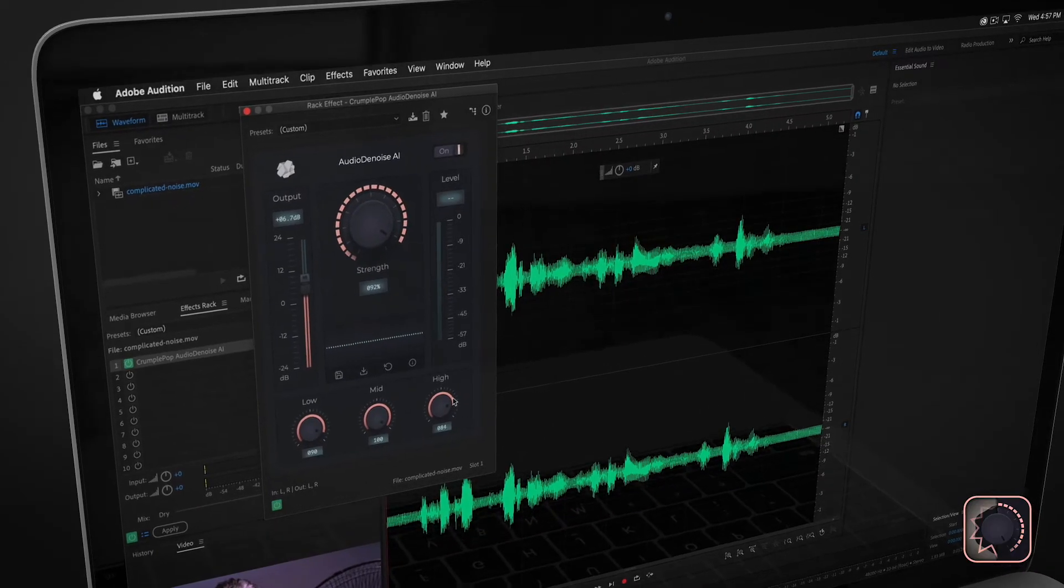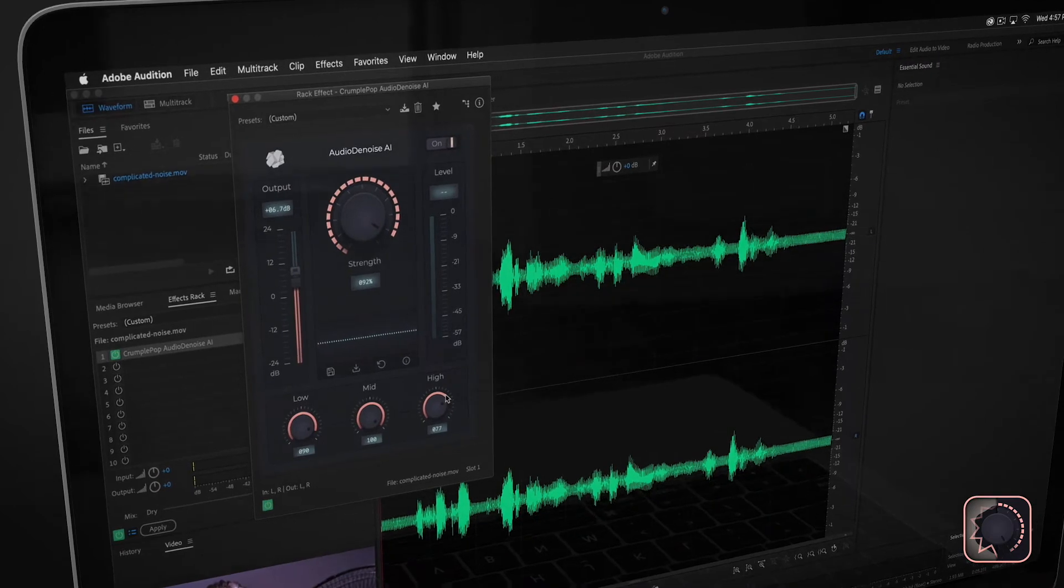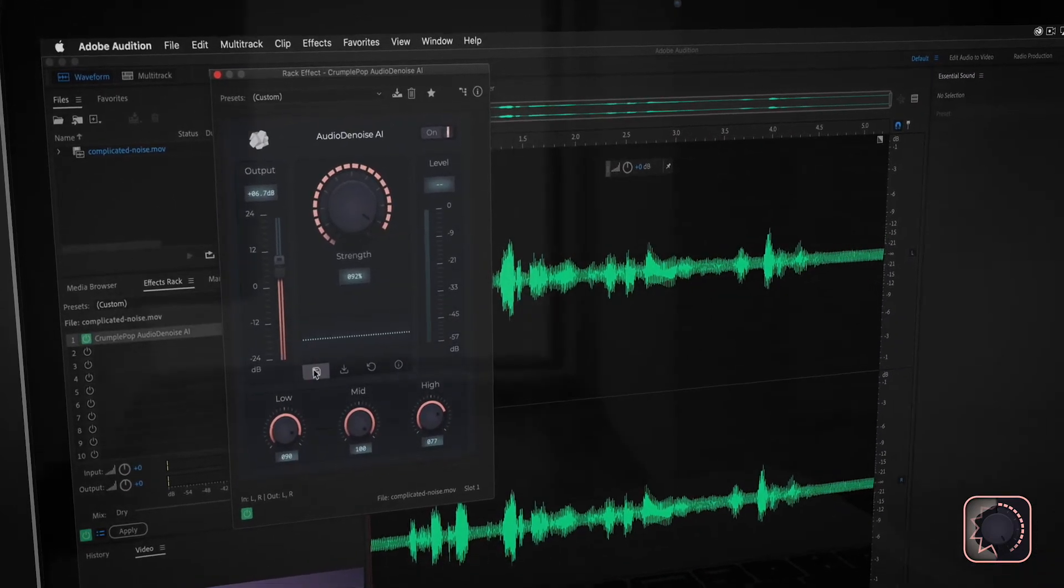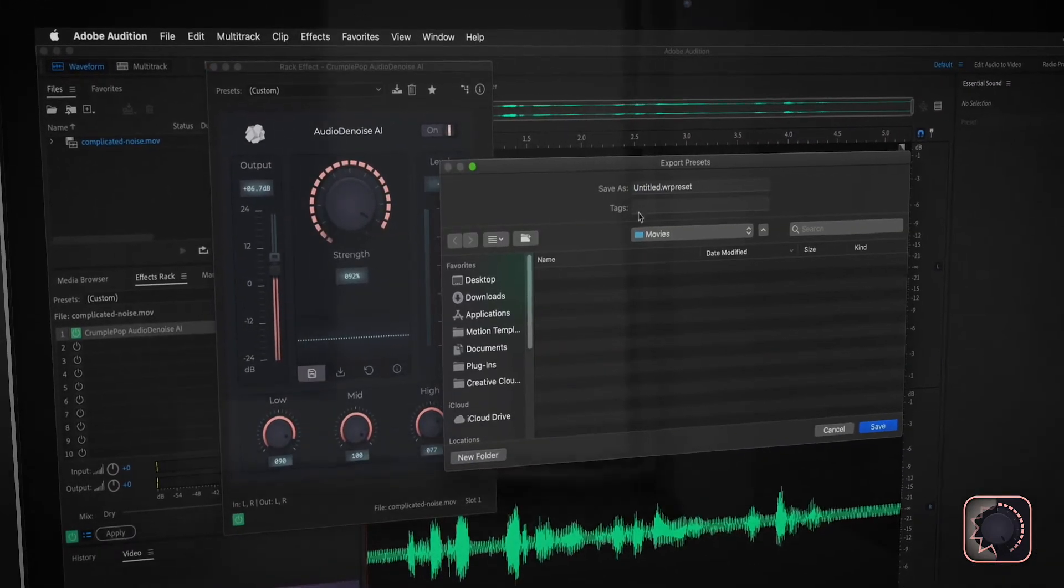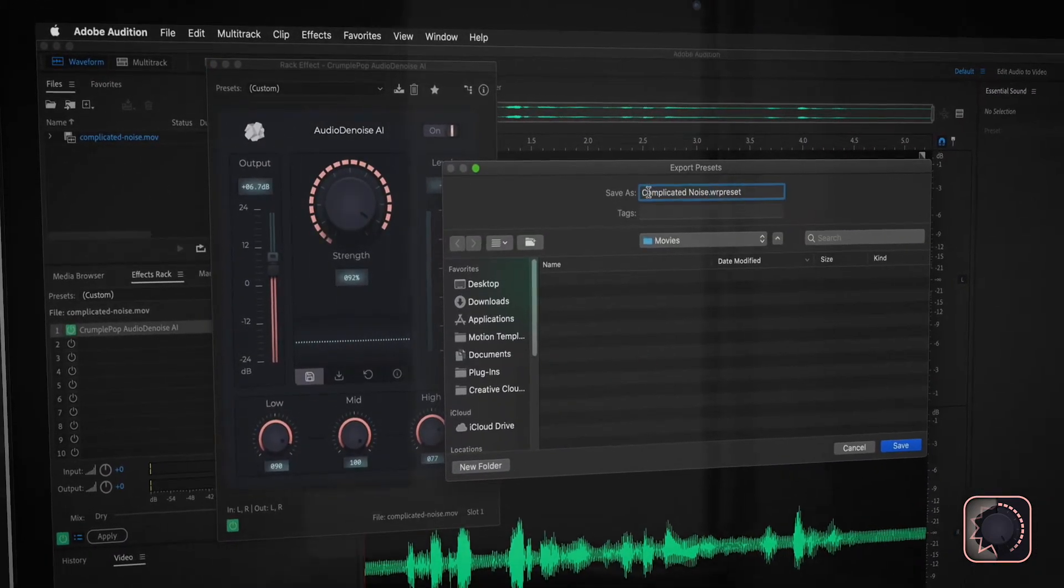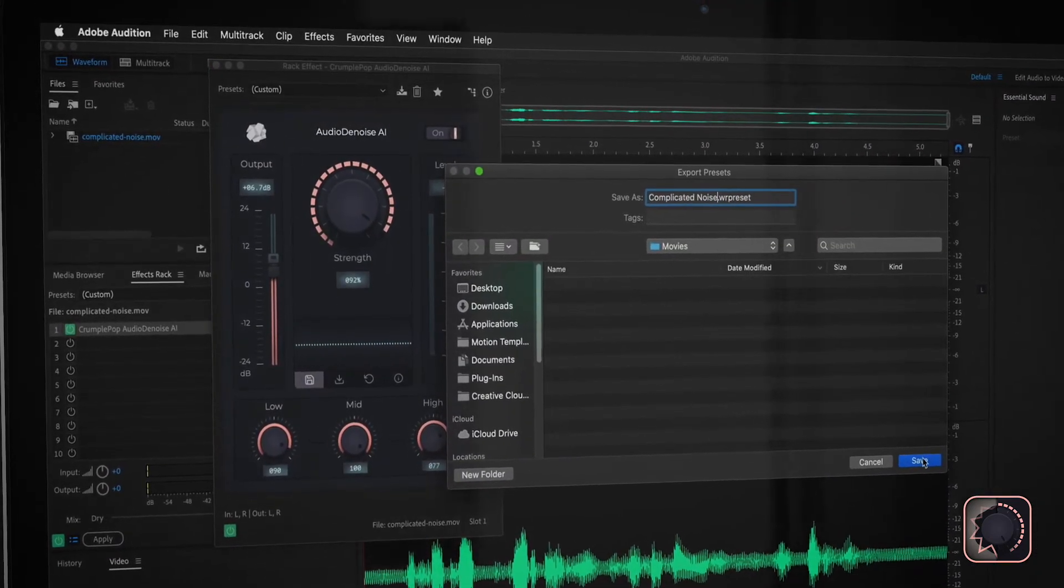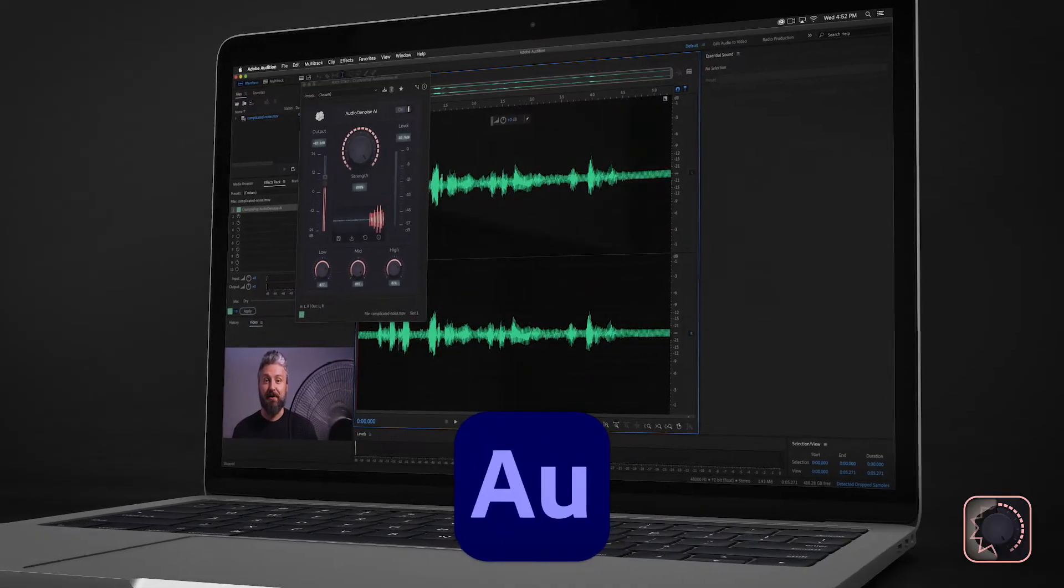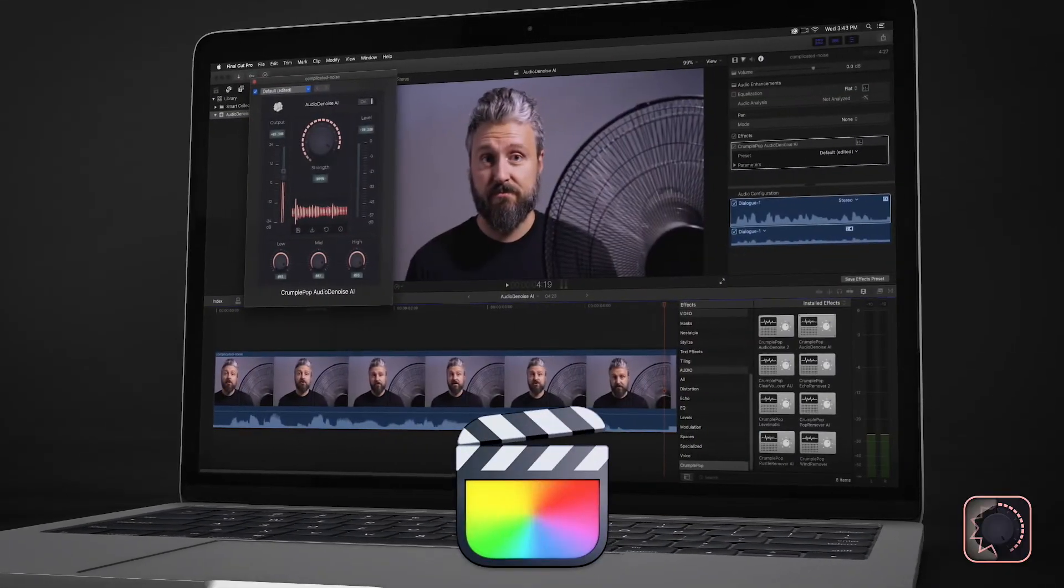You can also create and share custom presets, which is very helpful if you're working in a team or need to move your project between applications, for instance, Adobe Audition and Final Cut Pro.